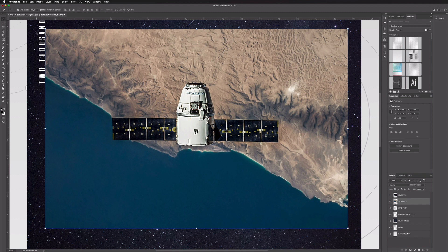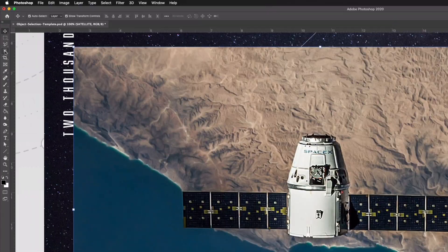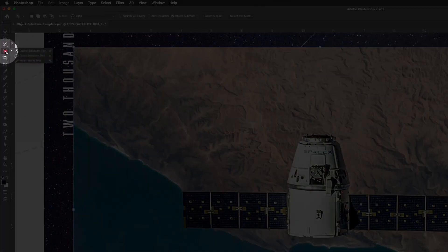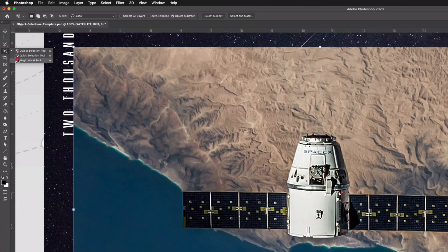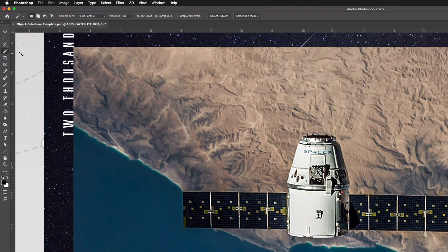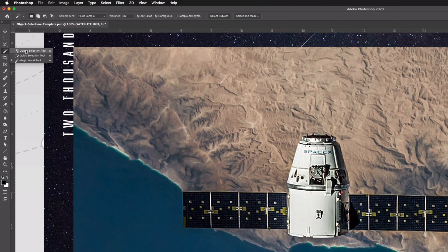The tool itself is called the object selection tool as we said and it can be found over on the left hand toolbar. Now by default you may well have the magic wand tool selected when you open Photoshop, however if I just click and hold you can see up at the top we now have this object selection tool.